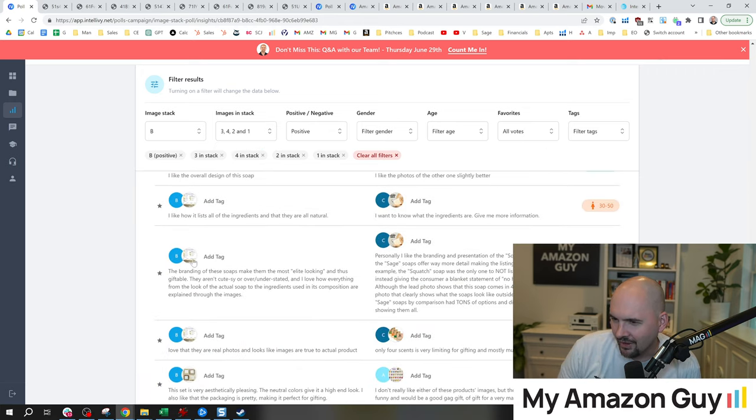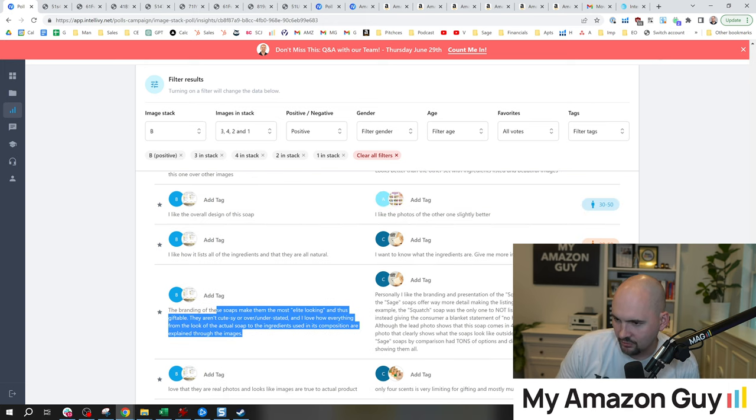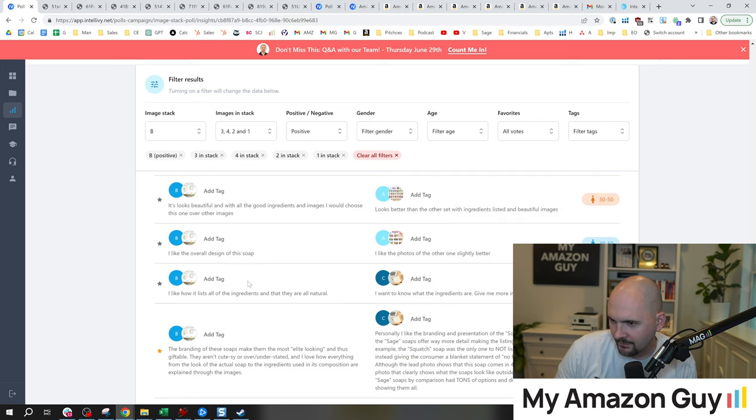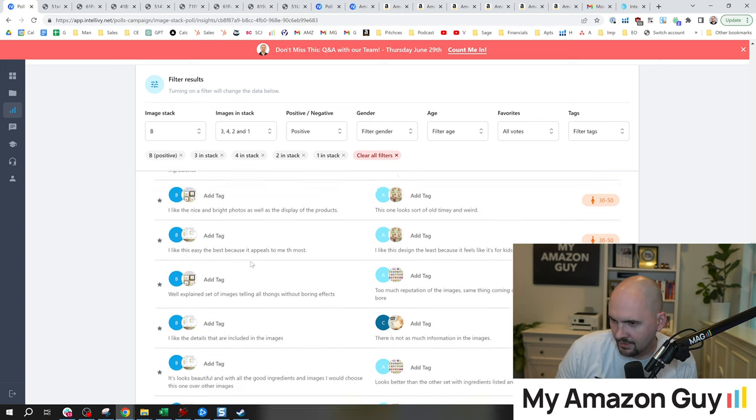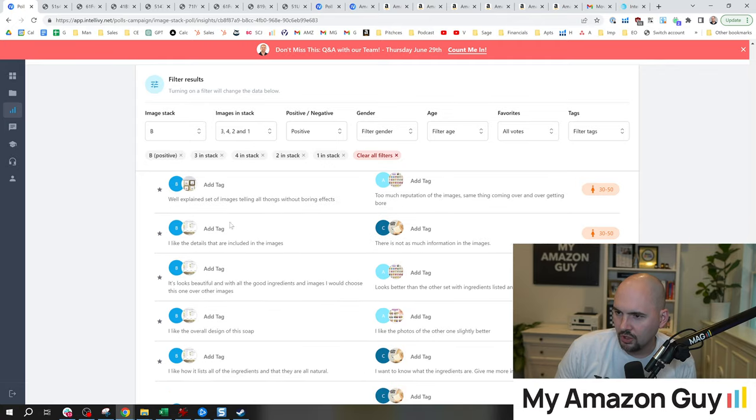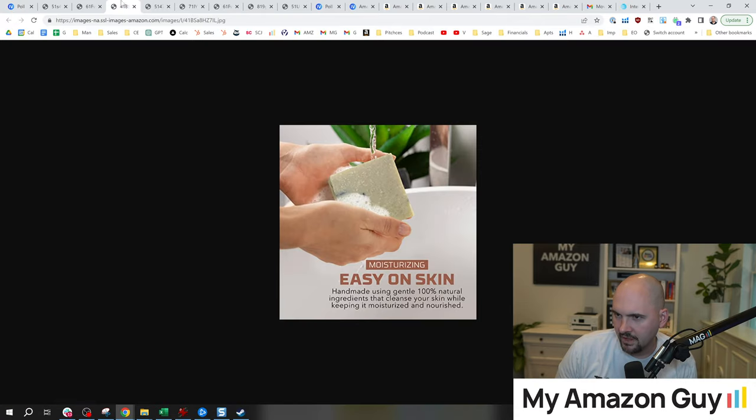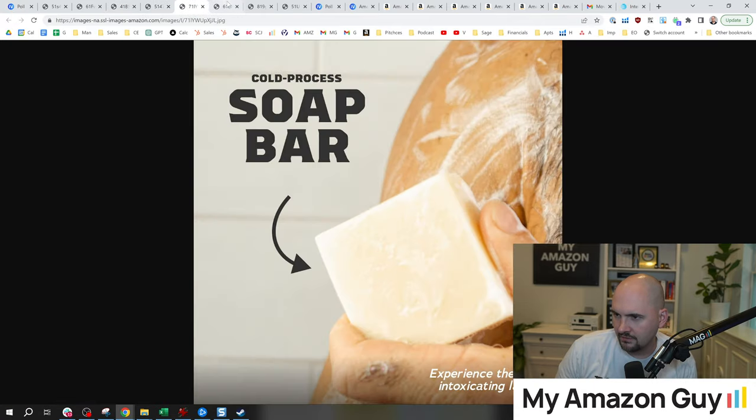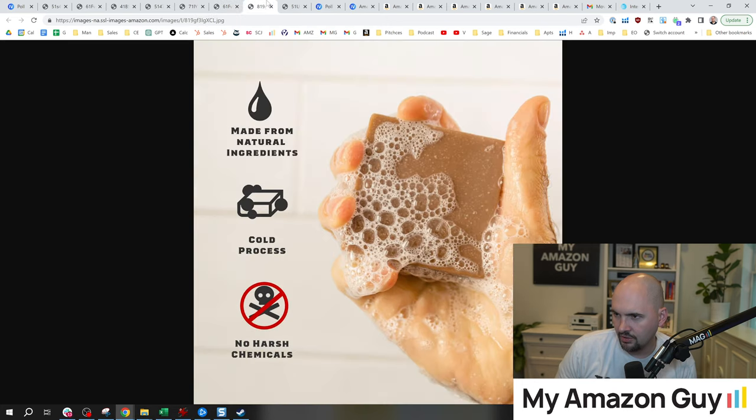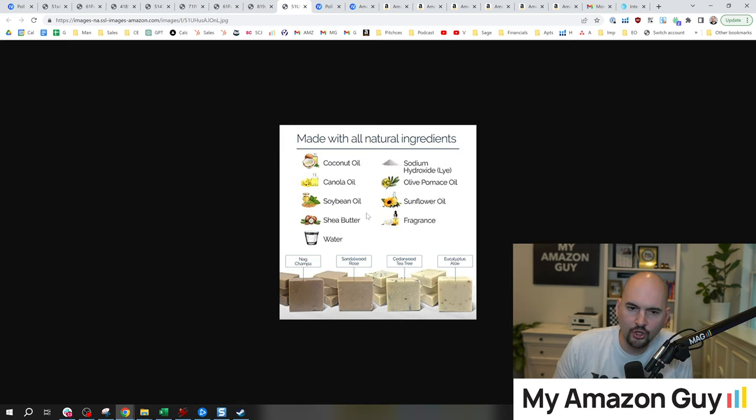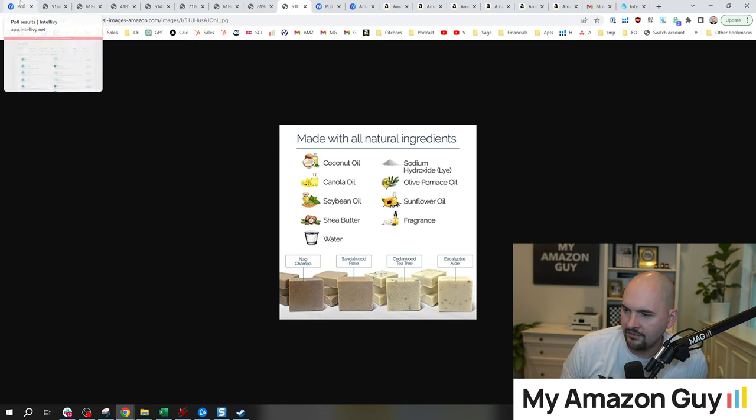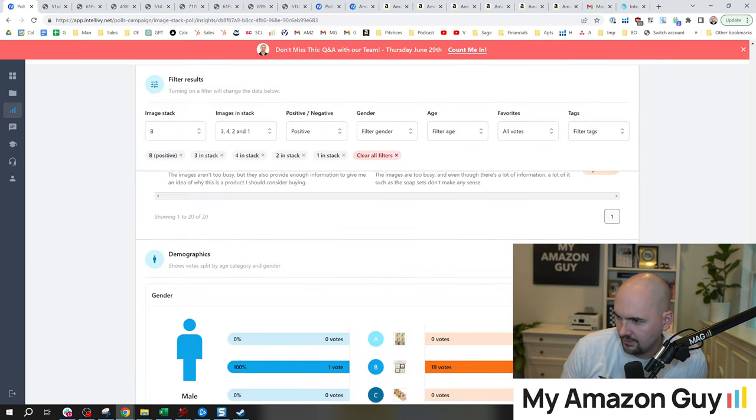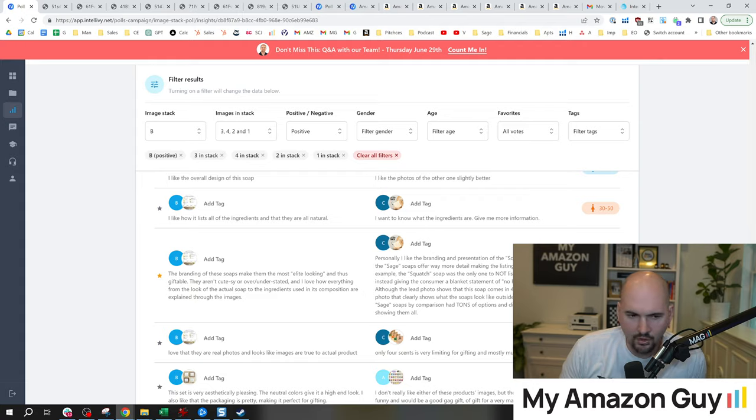Yeah, I'm just so confused on the UI. Branding of these soaps make them the most elite looking. That's good. Overall design. So what we're learning from this is that shots like this do really good. If you're looking to make an infographic angle and trying to figure out what to do, that would be how to do it.